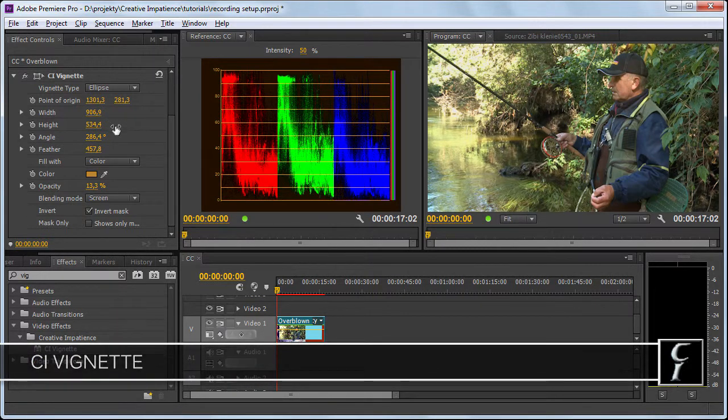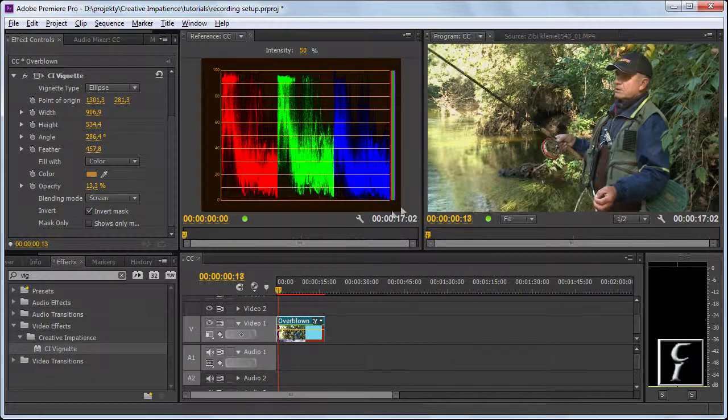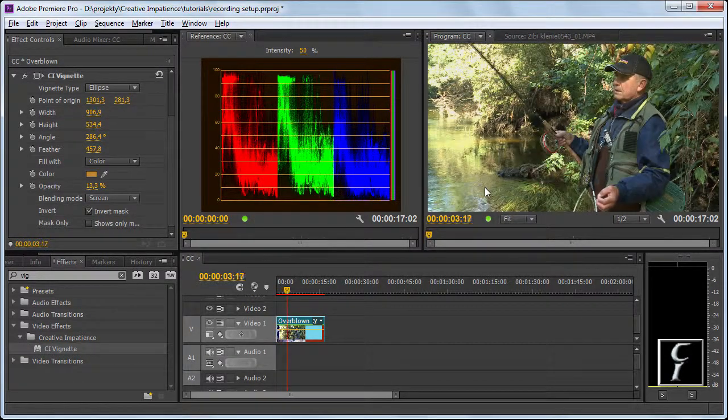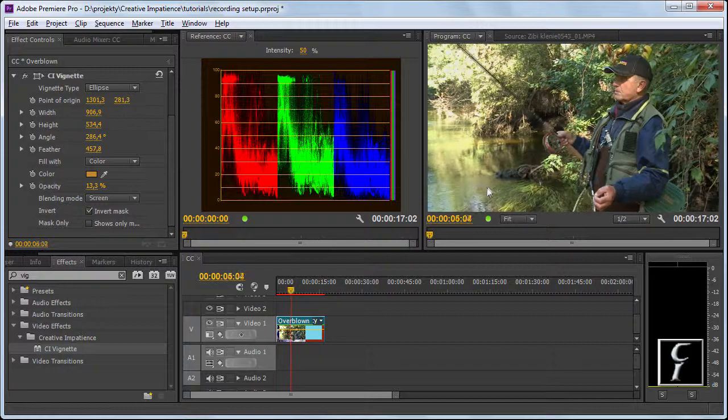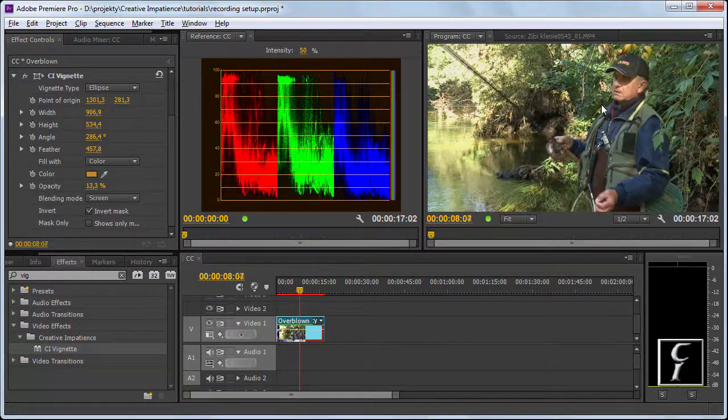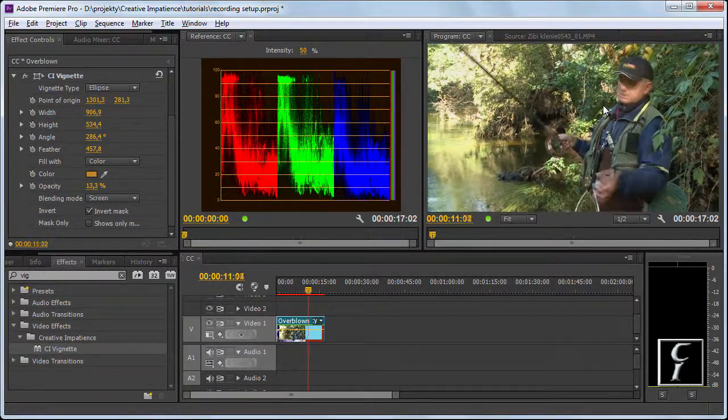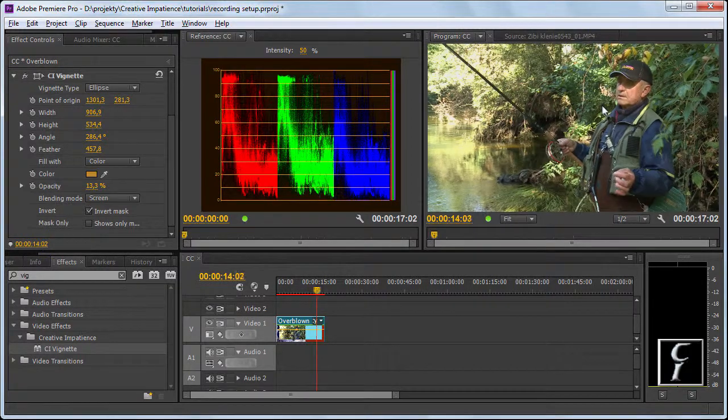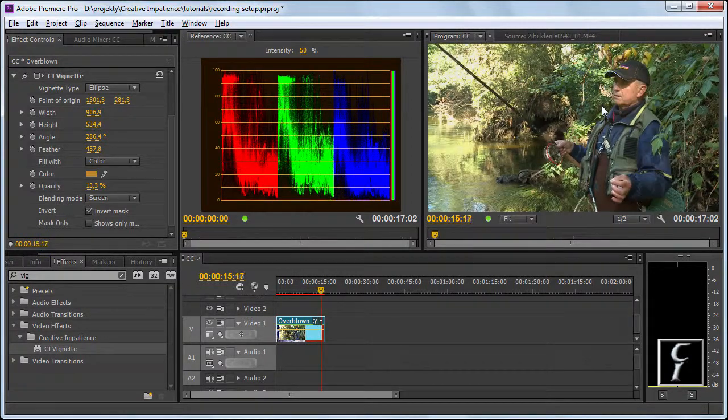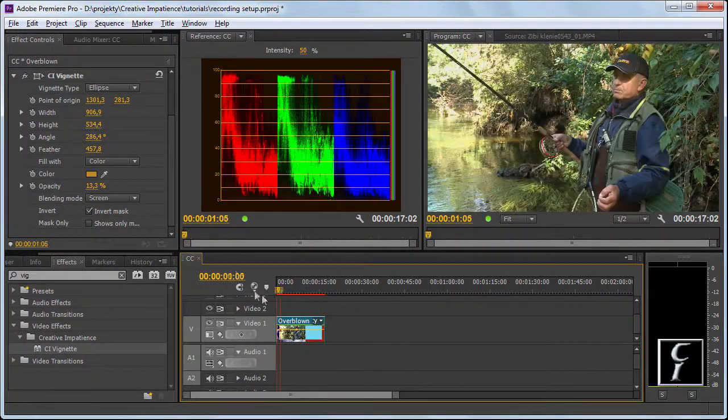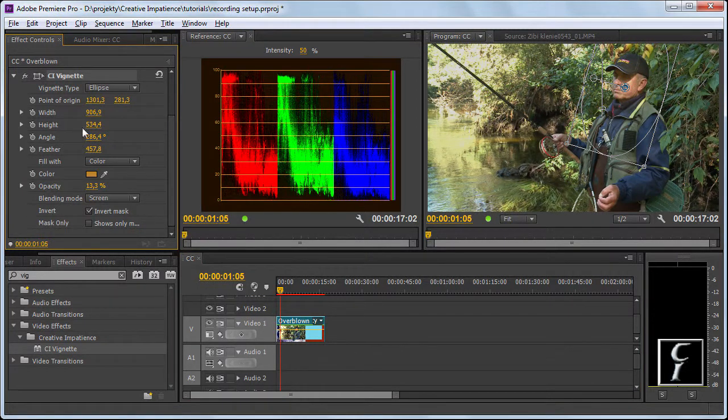Unfortunately, vignette does not support any tracking data so you have to animate it by hand, but if it's a simple shot like this where you see that the face moves a little bit to the left and to the right, the color correction that we have done here will be quite easy to animate.